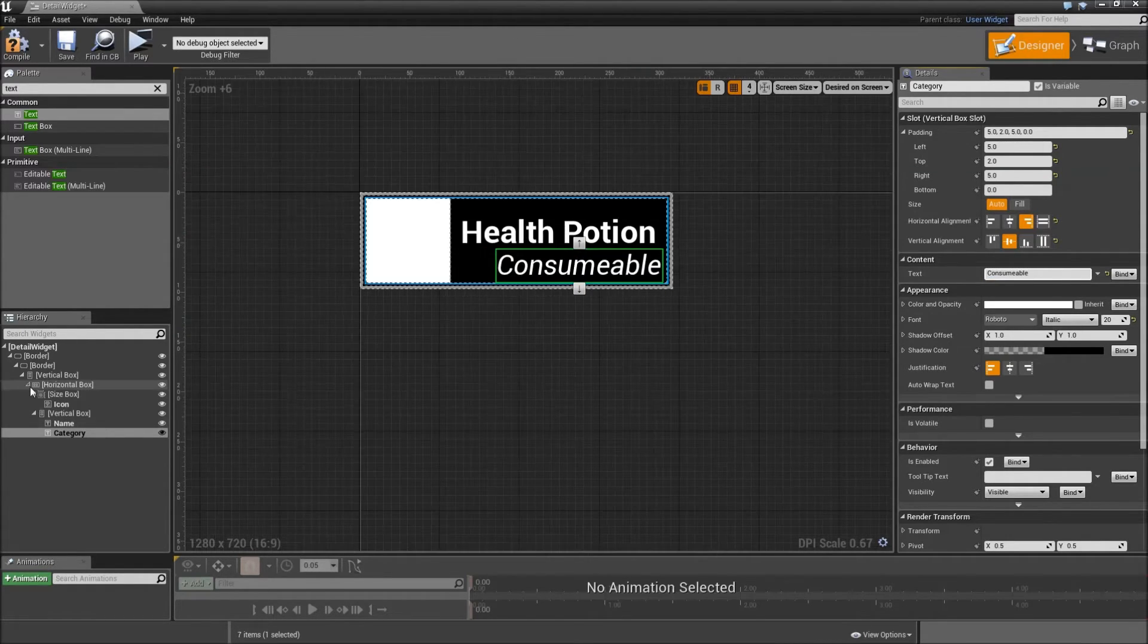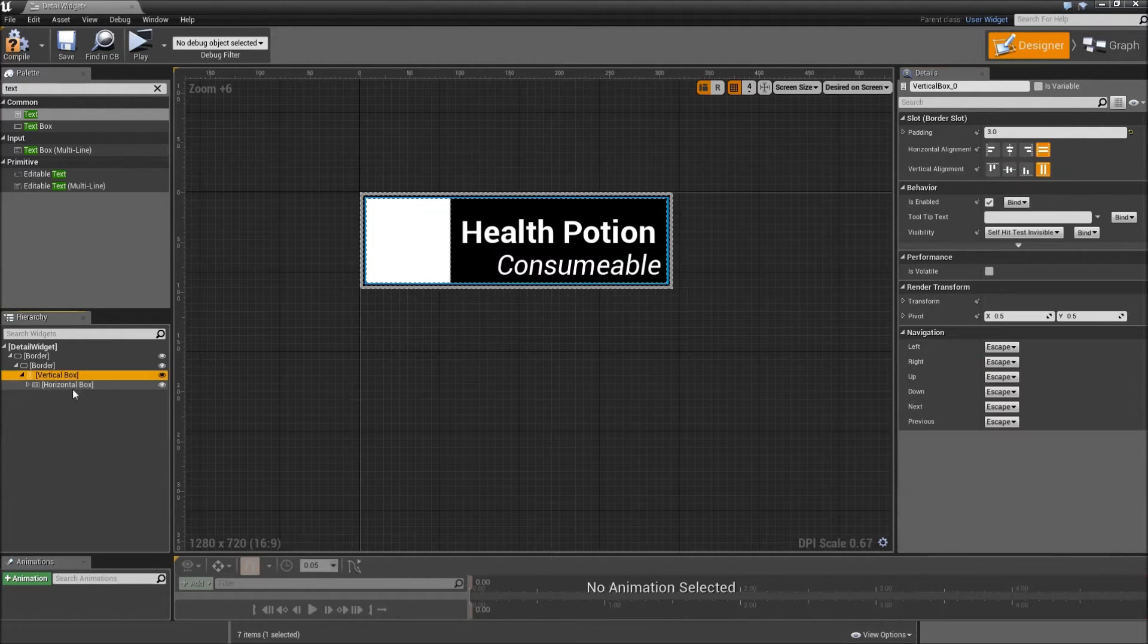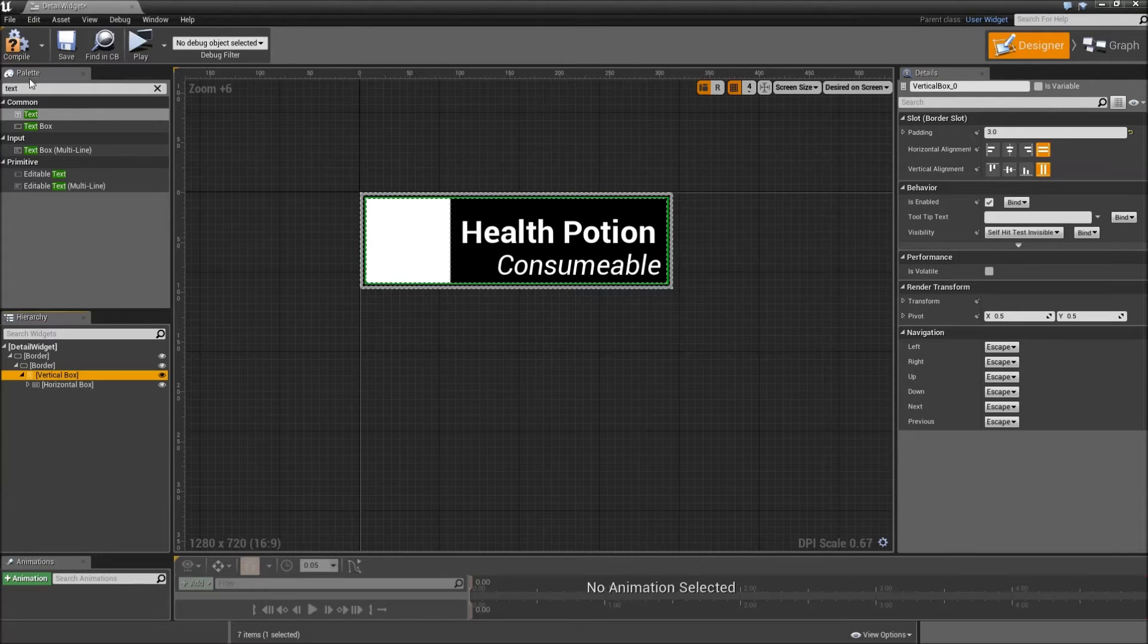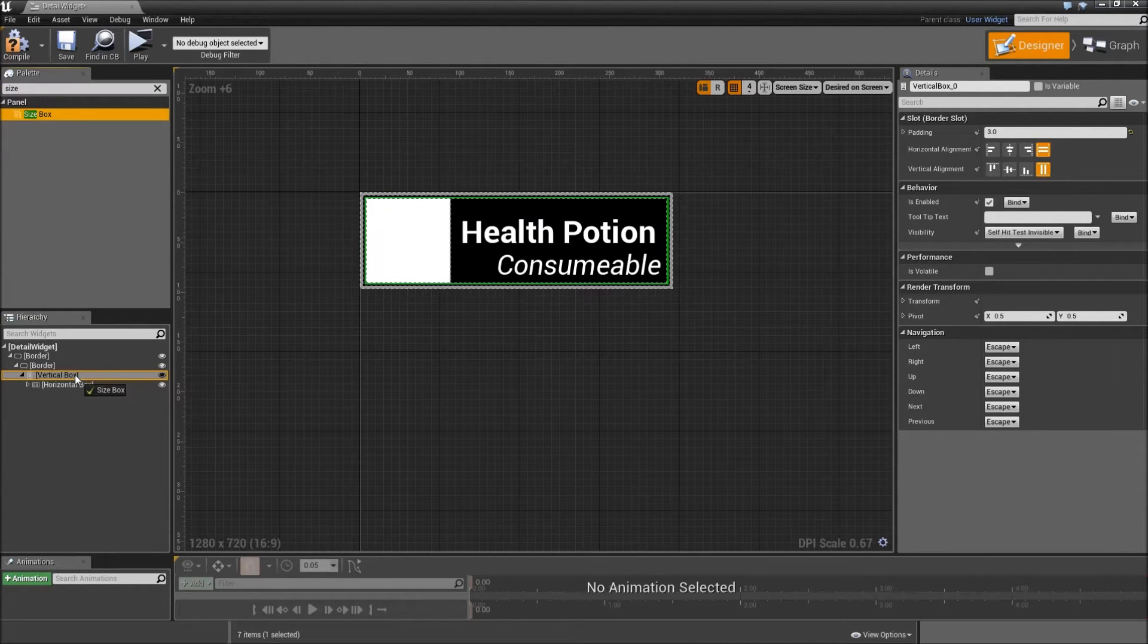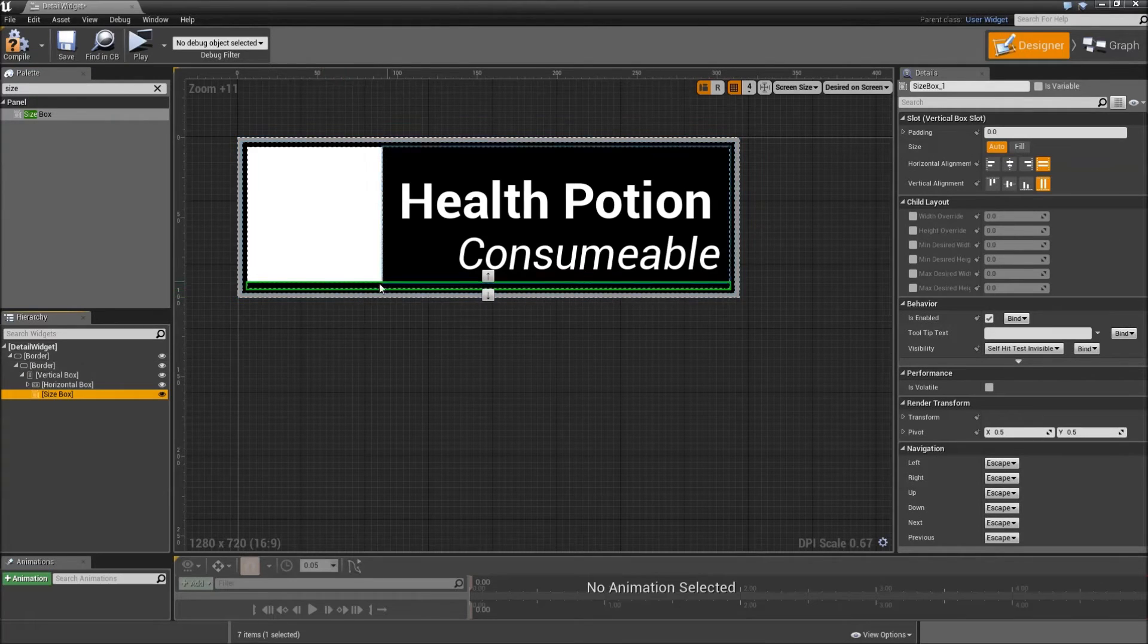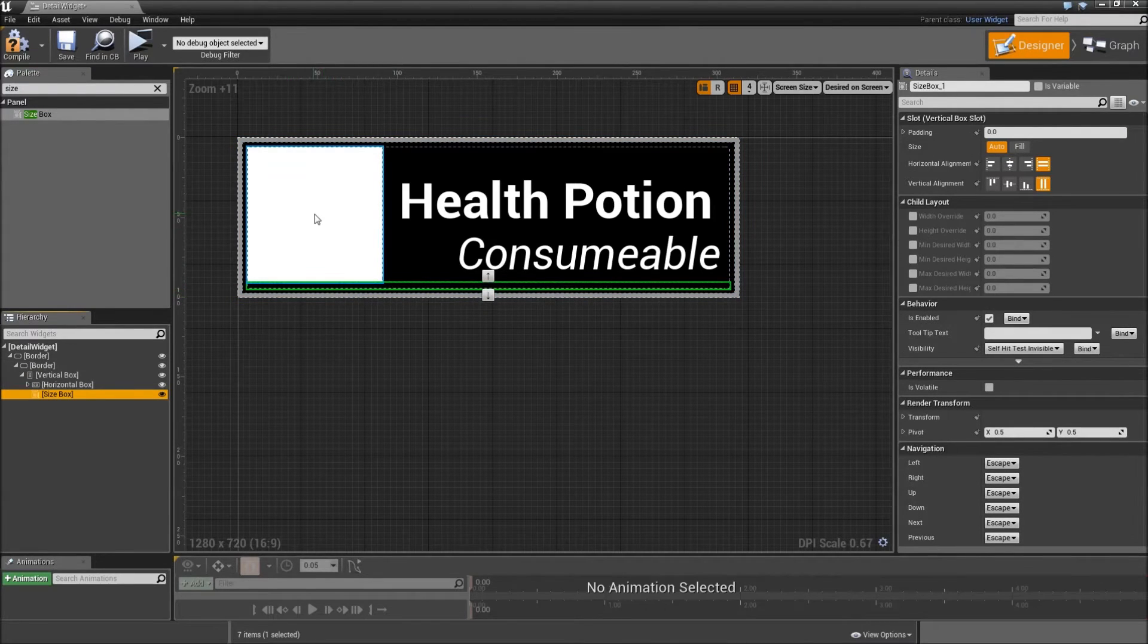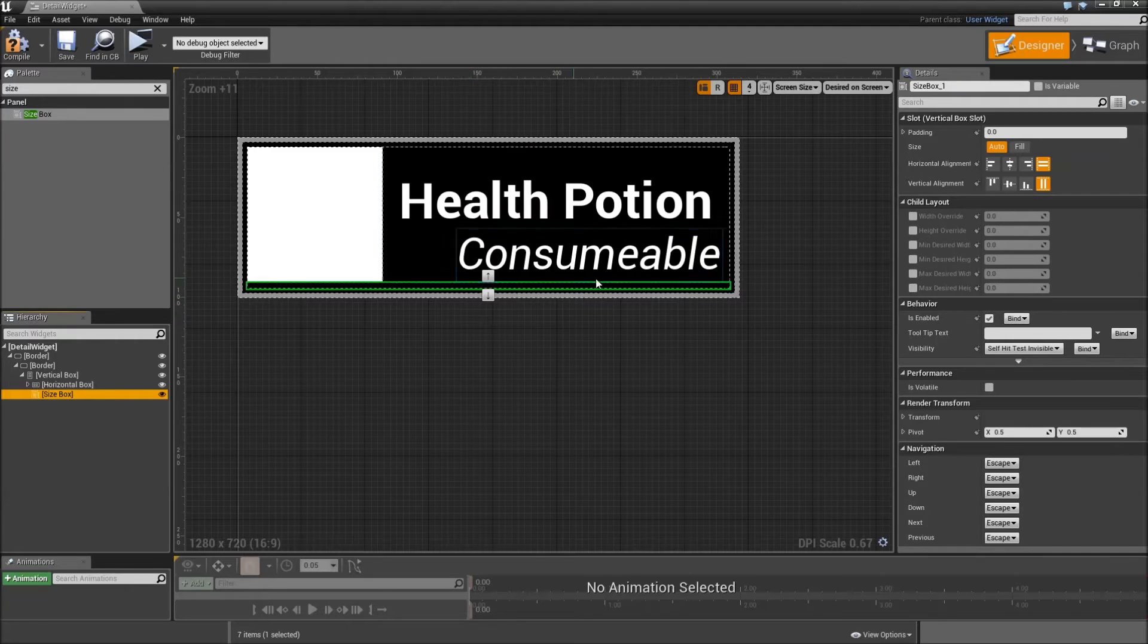Okay, so now that's it for our name, category and icon. Let's go back to our vertical box and add a size box to that. Now we will just add an image to separate the areas with our icon, health portion and category from our description.